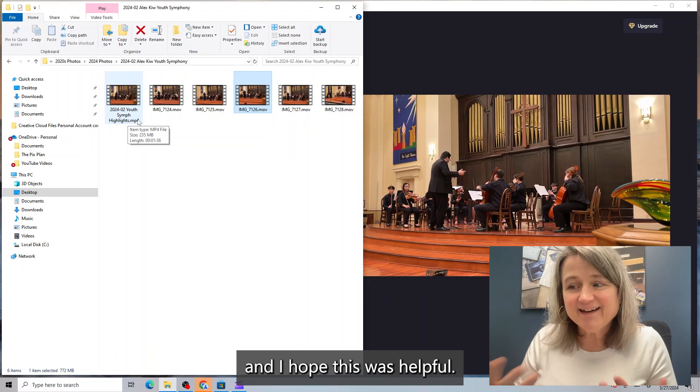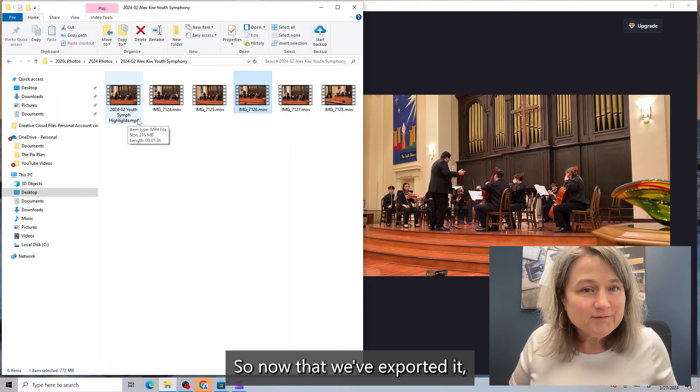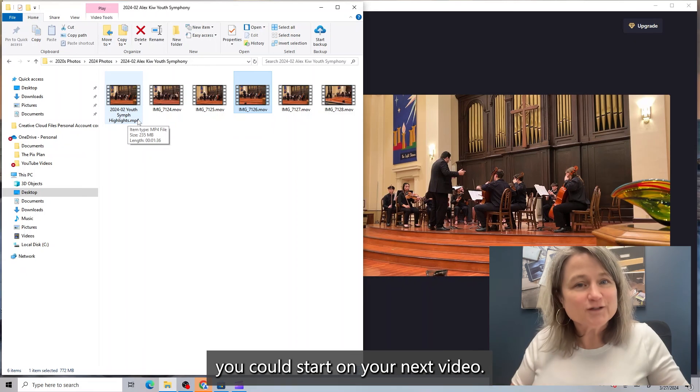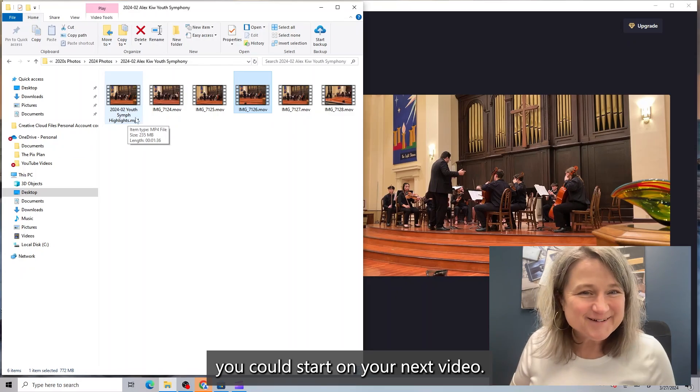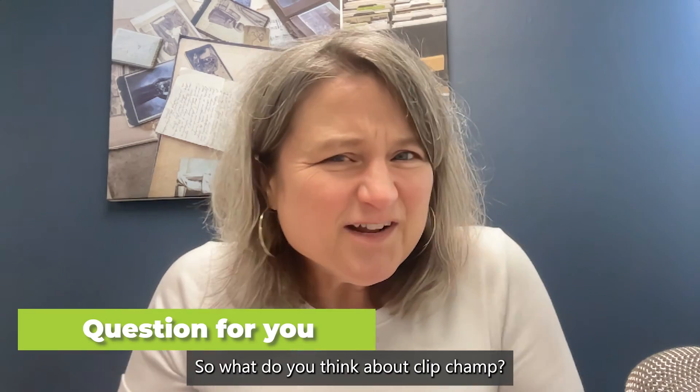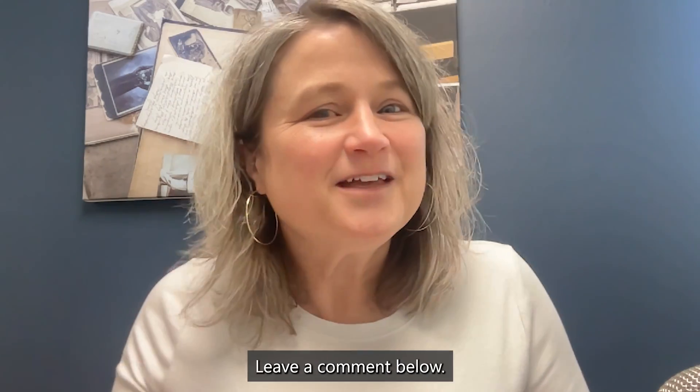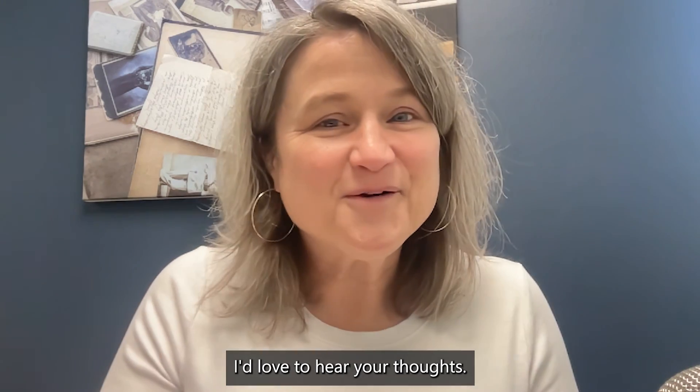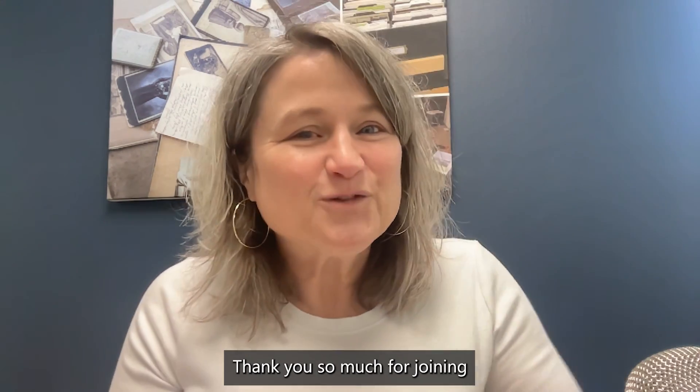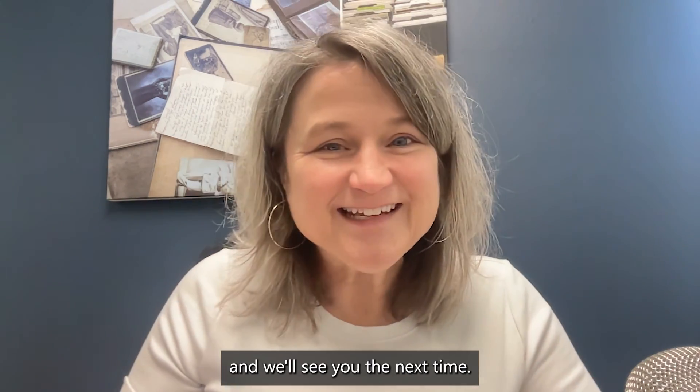And I hope this was helpful. So now that we've exported it, you could start on your next video. So what do you think about ClipChamp? Leave a comment below. I'd love to hear your thoughts. Thank you so much for joining. And we'll see you the next time.